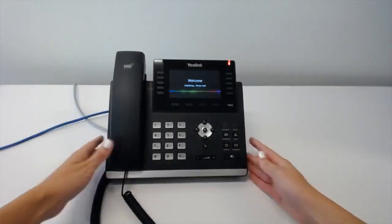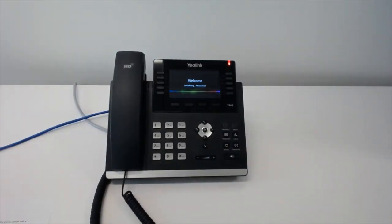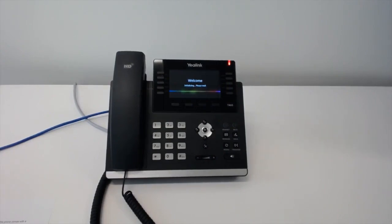And that is it. It may take a couple of minutes for the phones to download and configure itself. During this time, we can just ignore the phone and let it download. Meanwhile, we can continue connecting the other phones.